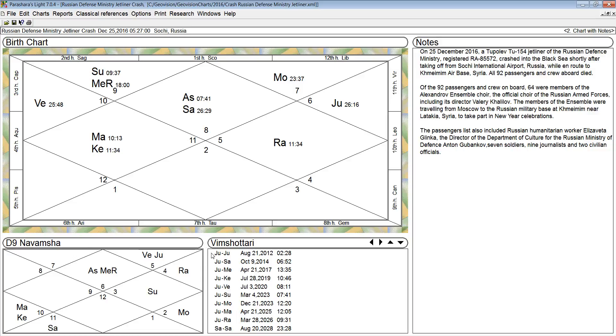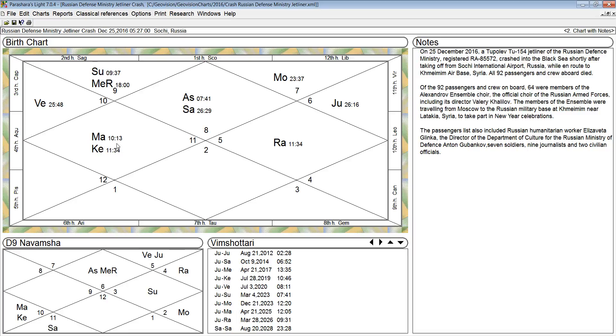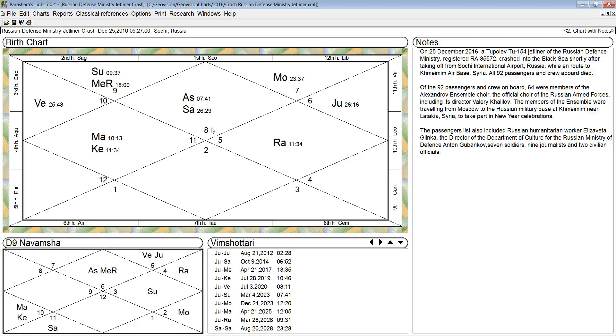You want to have a good functional benefic main period, a functional benefic sub period. And you want all the planets well placed and free from any afflictions. You want to keep Rahu and Ketu and any functional malefic planet away from the rising sign degree. And you want to choose a rising sign that has the fewest functional malefic planets.